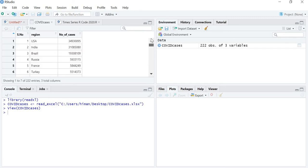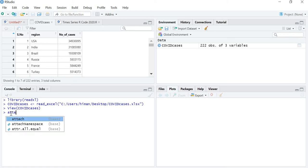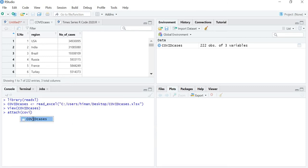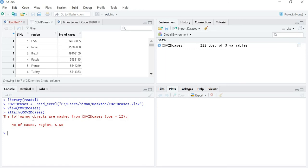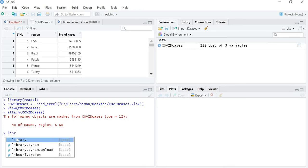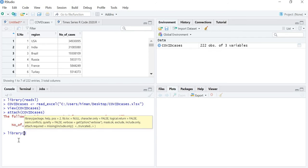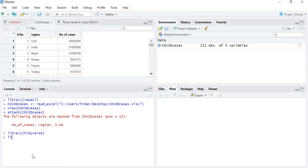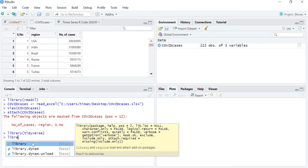Let's make the graph of the number of cases in the world. First of all, let's attach the file — attach my covid cases. Now you have to put in the library. So library tidyverse and library ggplot2.